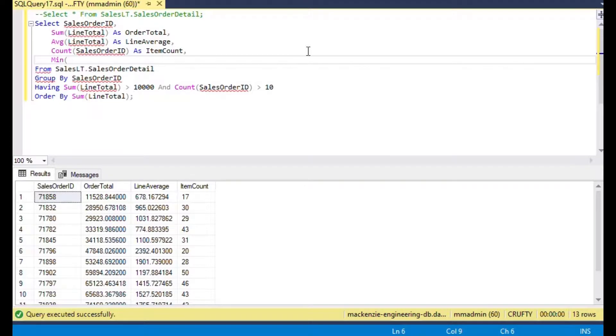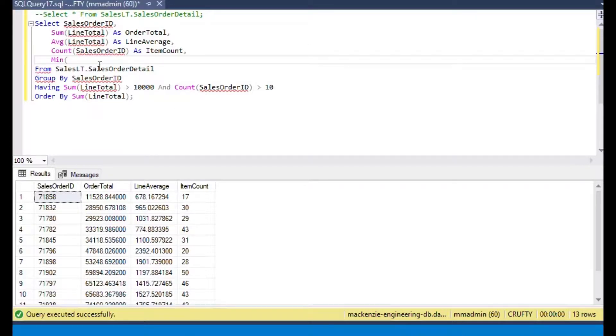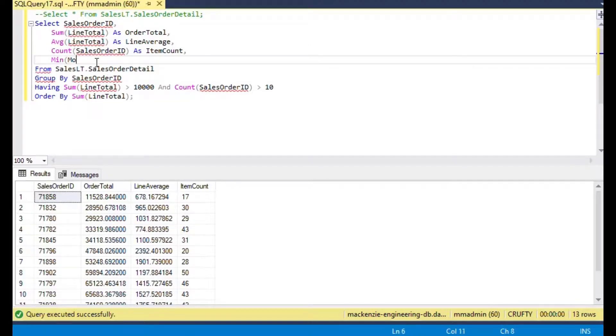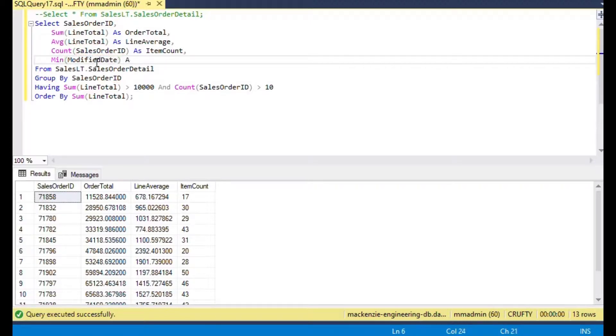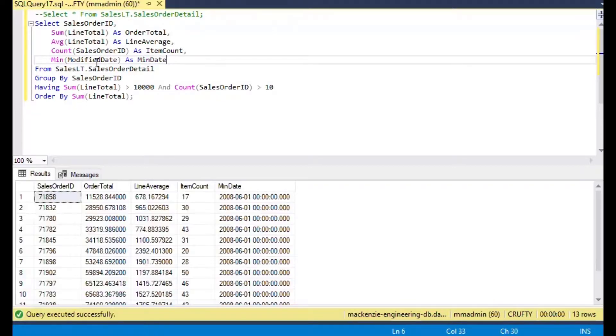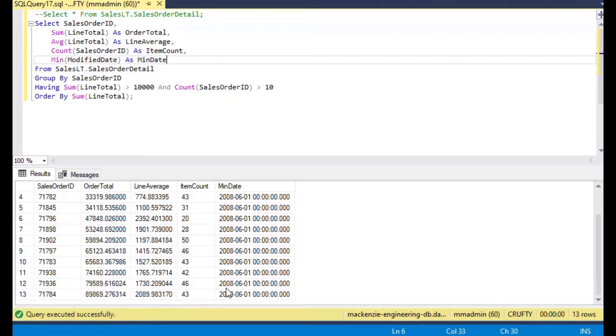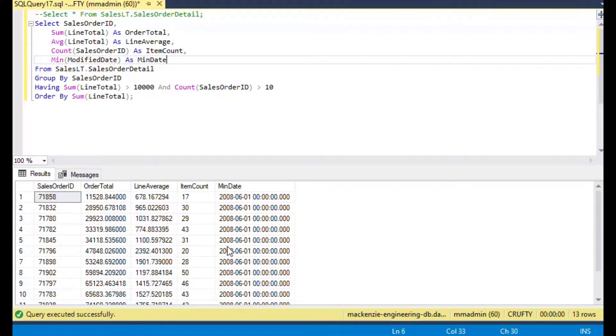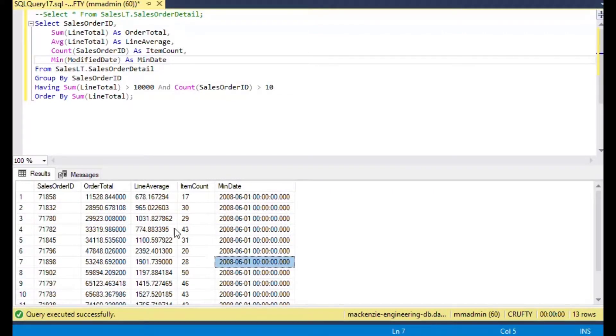You can also reference other fields in the table. This has modified date, you can put in as minimum give me the minimum modified date as min date. As you can see, all of these orders had the same date, it's not very variable in the AdventureWorks database but you get the idea.